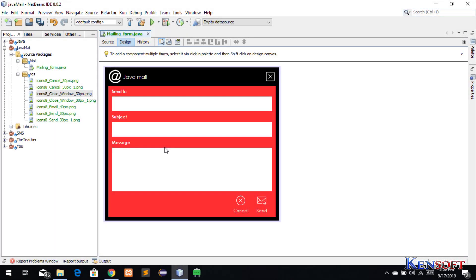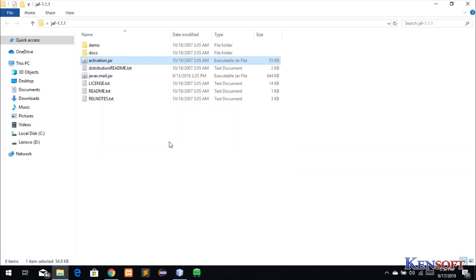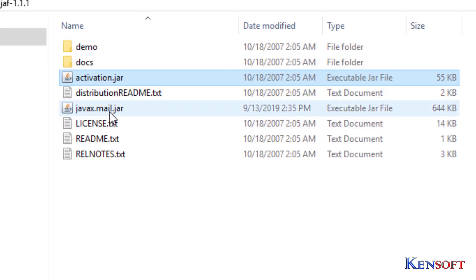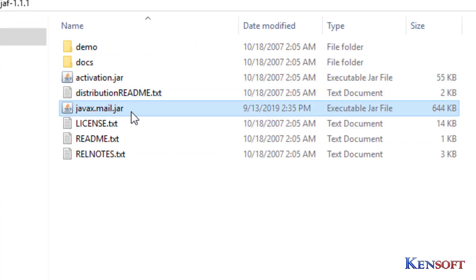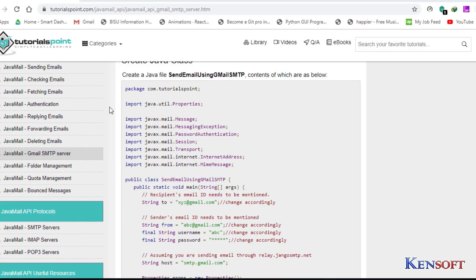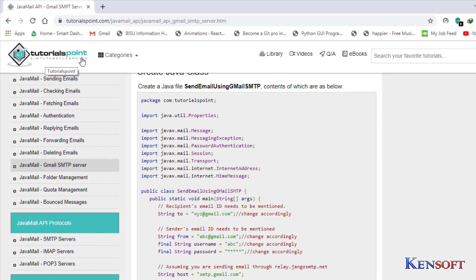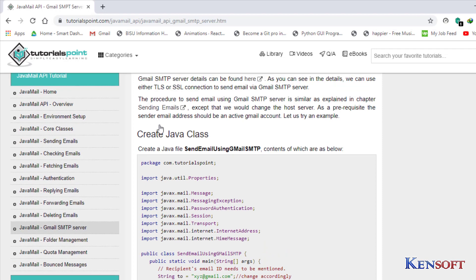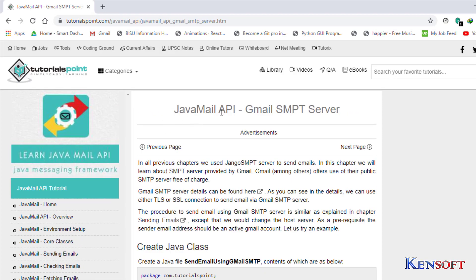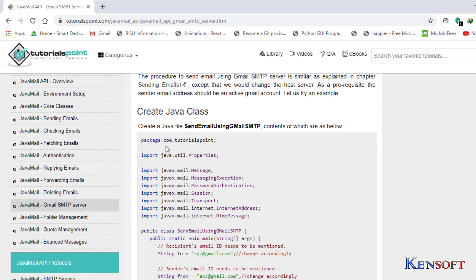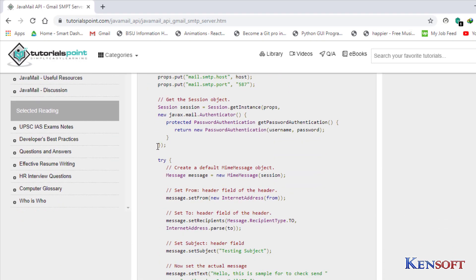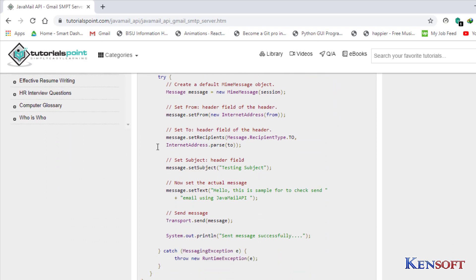In this tutorial I'm gonna show you how to send an email using Java. First thing we need to do is we should have these two jar files, which is activation.jar and javaxmail.jar. I provided a link in the description so you can download the files. Honestly I don't know how to send an email using Java, but I did some research and I found this on tutorialspoint.com — this is the code of sending an email. So let's get started.